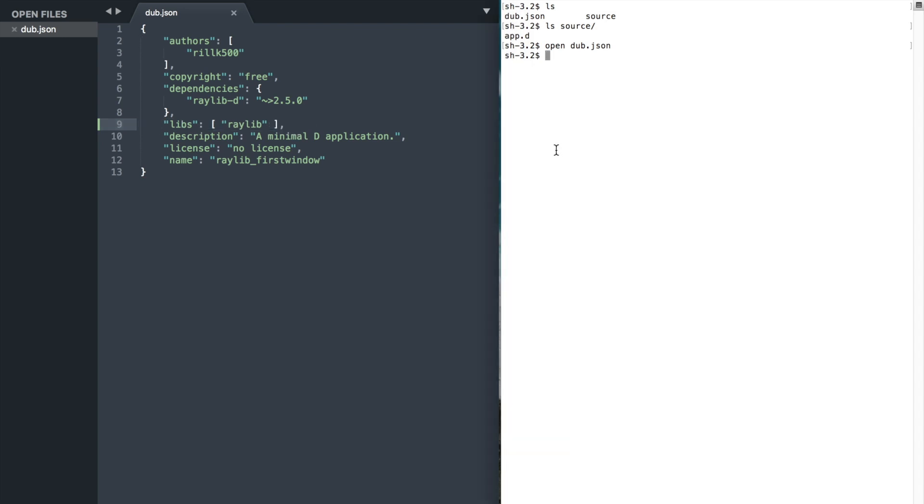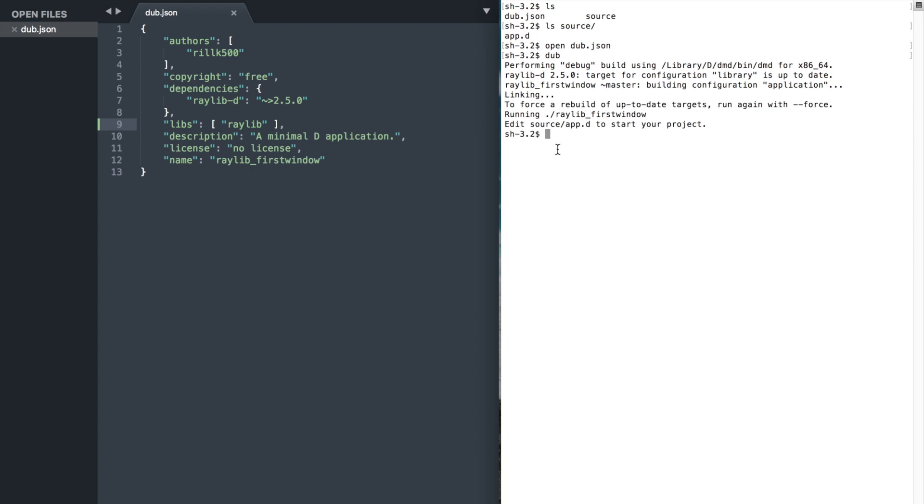That's it. To compile and run, type DAB. Now you are ready to use raylib graphics library for creating 2D games.